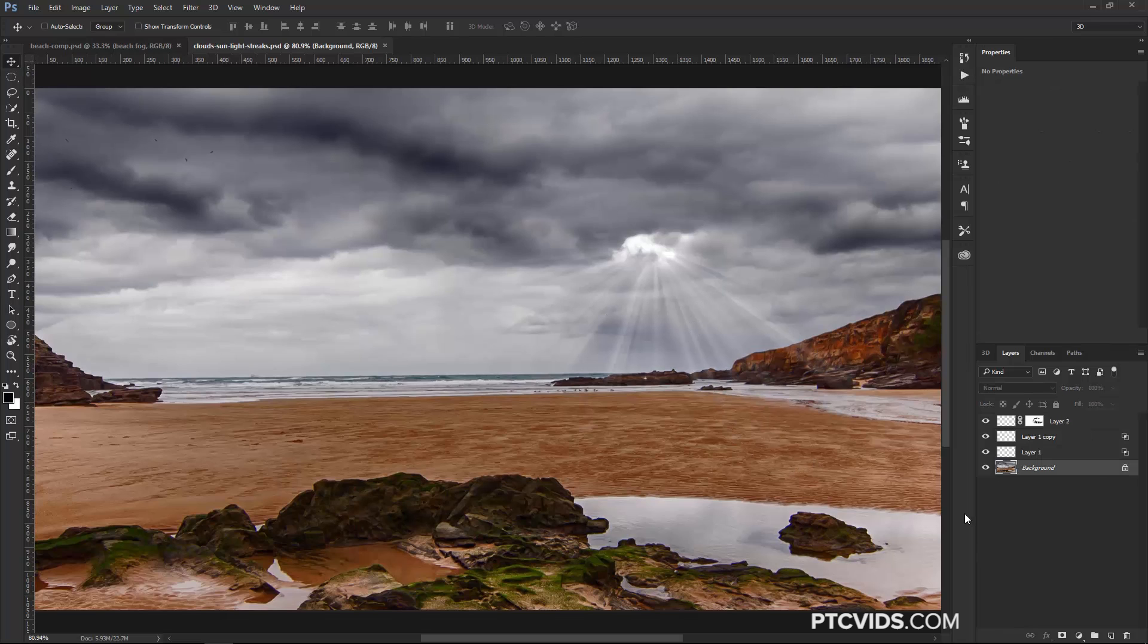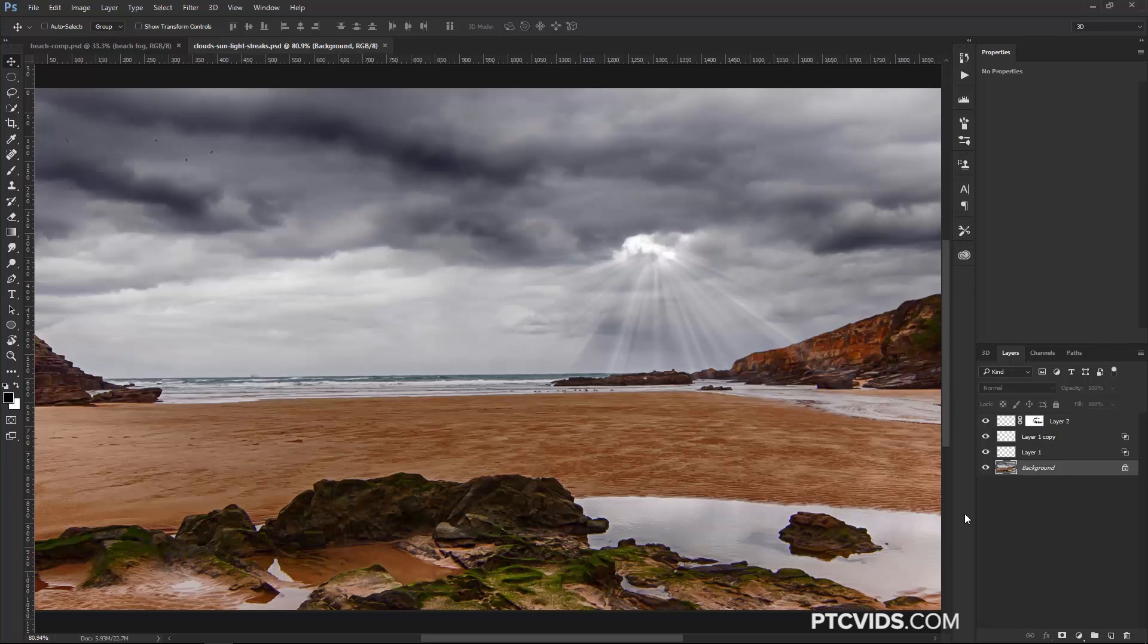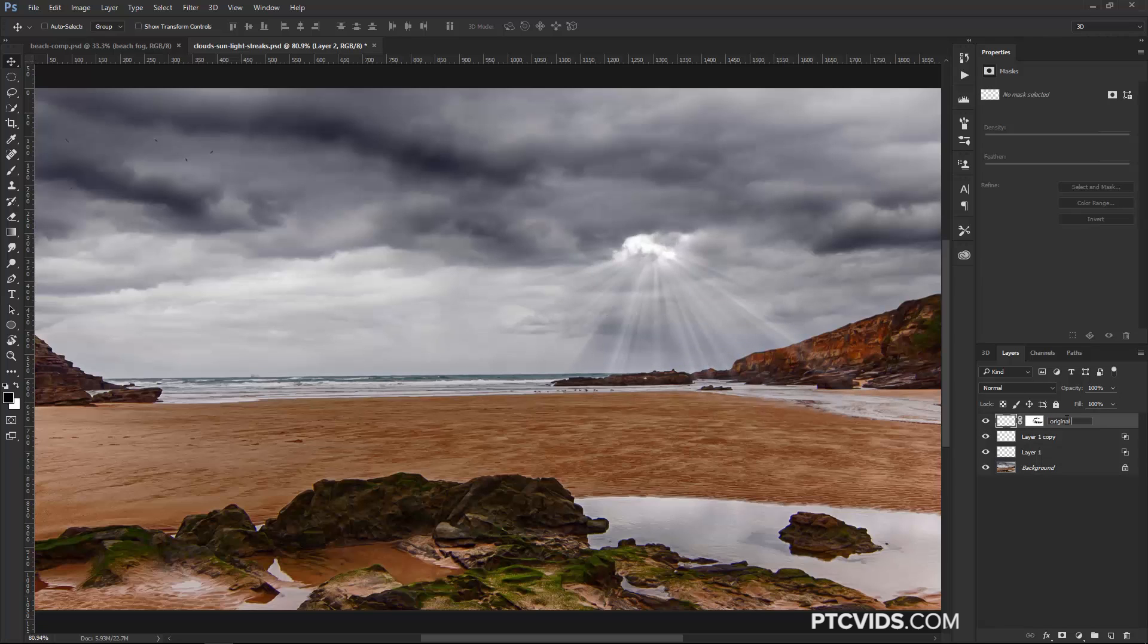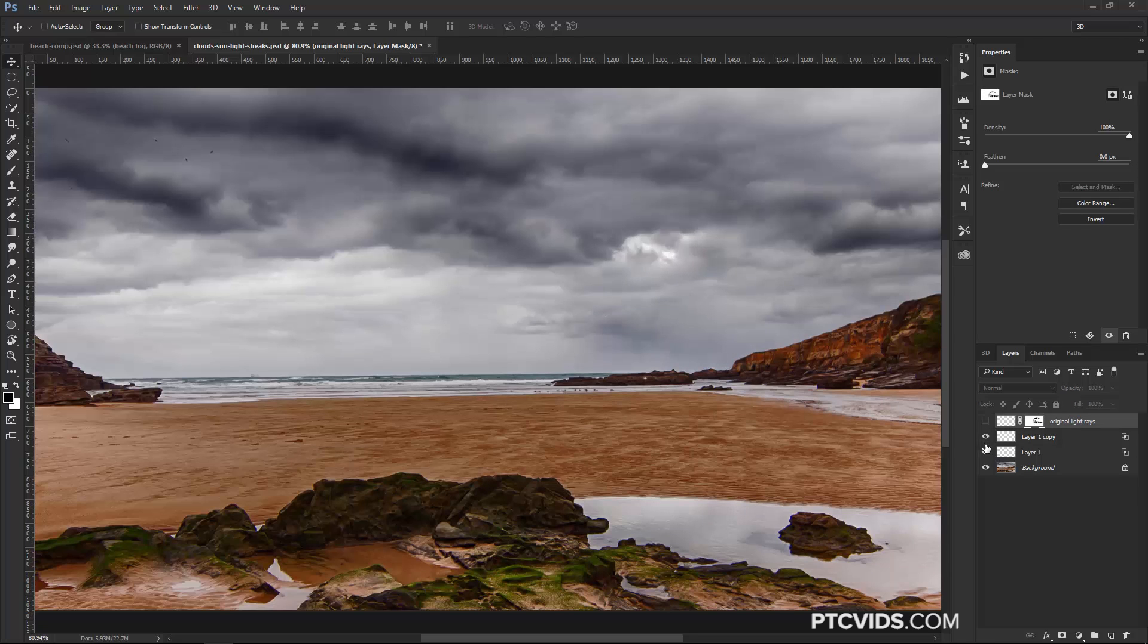And actually, as I was working on this project, I thought of another way to create light rays that I figured I would take a minute and just show you how that's done. So this is sort of like a small bonus for this tutorial. I'm going to go ahead and disable the light rays layer, and I guess I can call it original light rays, just so we know what this layer is, and we'll just leave the other two layers alone since we are going to need them for the other example.